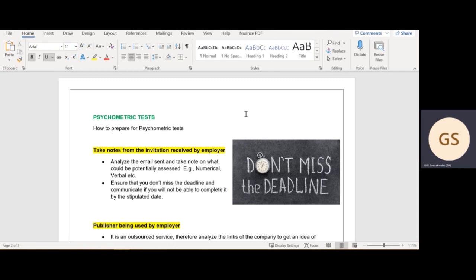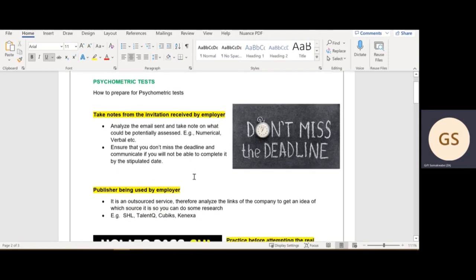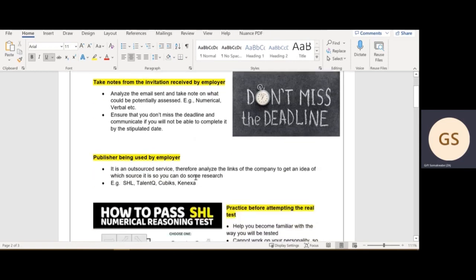Another point is ensure that you don't miss the deadline, guys. Communicate with the employer if you cannot complete it by the stipulated date. Life happens, but do notify them in advance so that maybe they could change the date for you to complete the psychometric test.